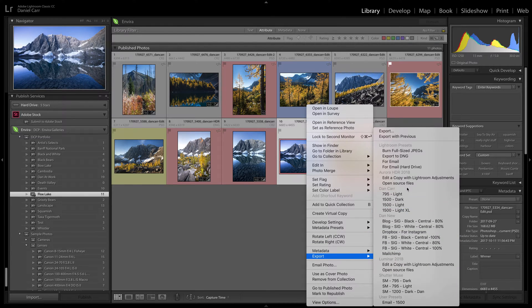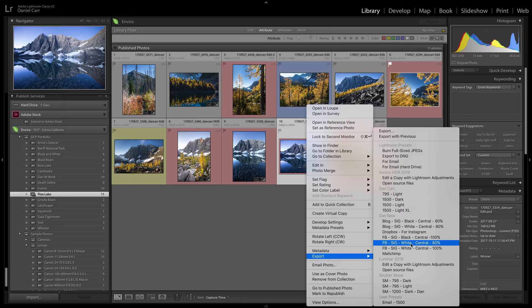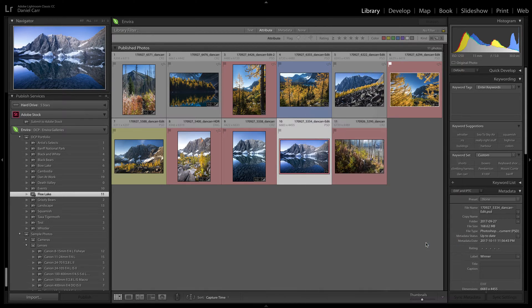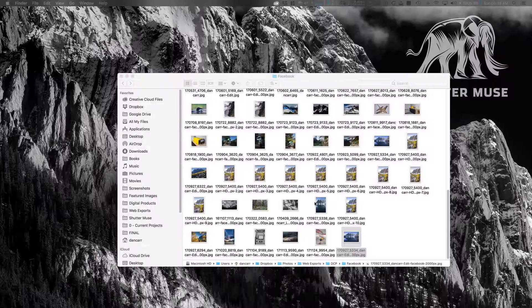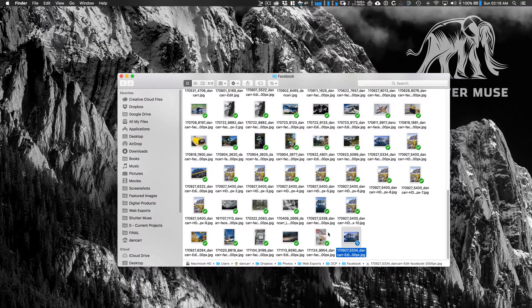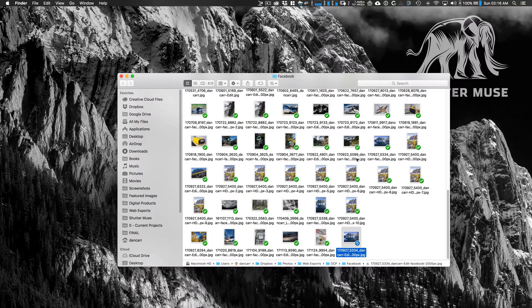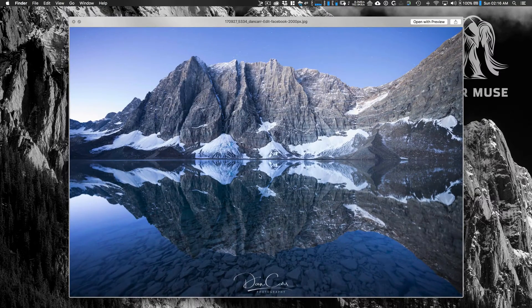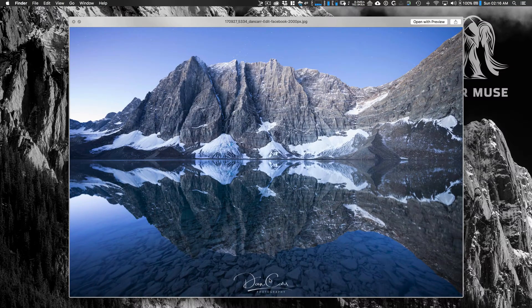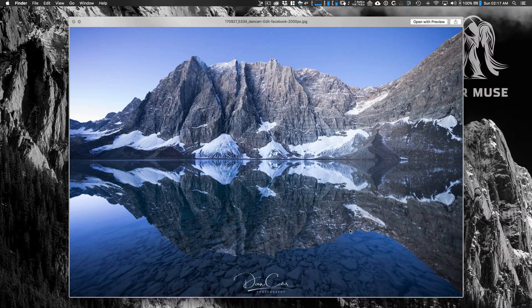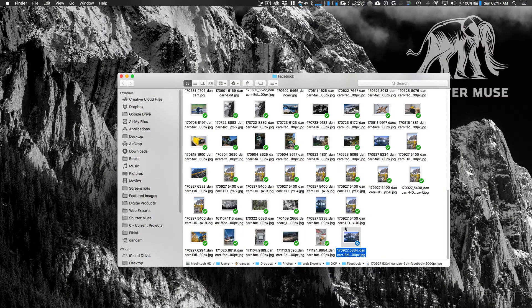and find your preset in this list already. So I can just click that FBSIG white central 80% one, it's already going to know those settings, and it's going to export that, put it into my folder here for putting images on Facebook. And if I look at that preview, there we see the signature applied with an 80% opacity, just as I was expecting.